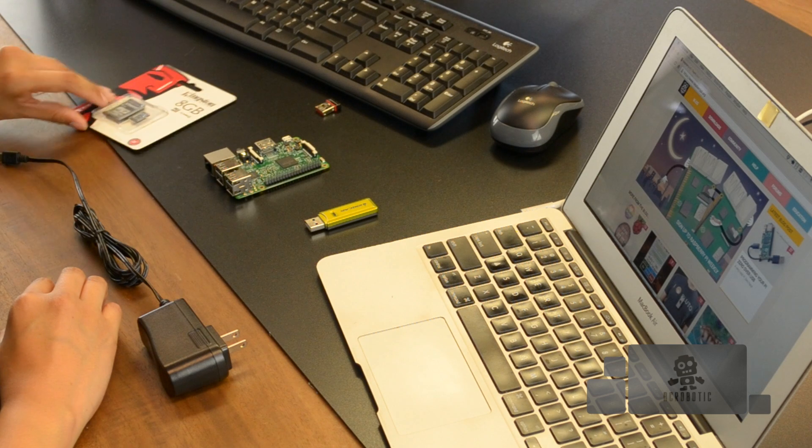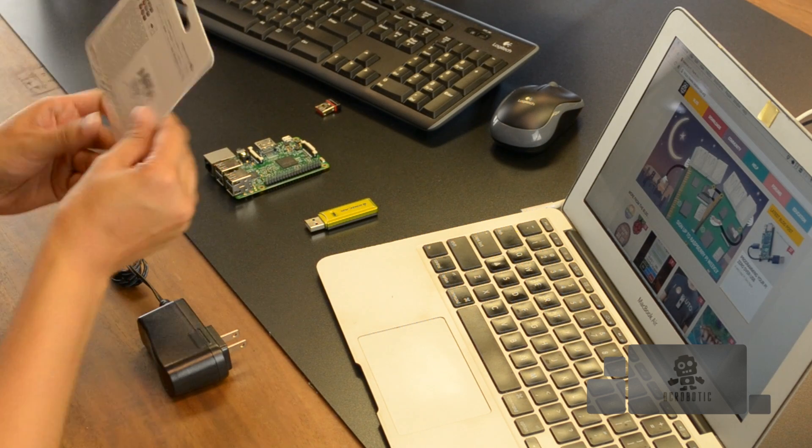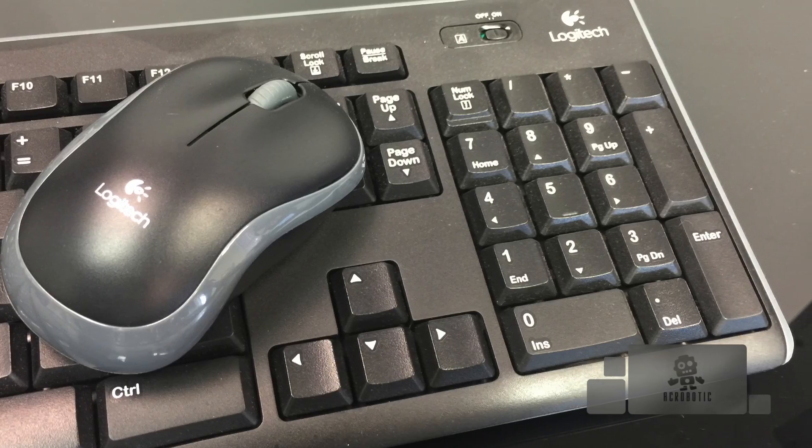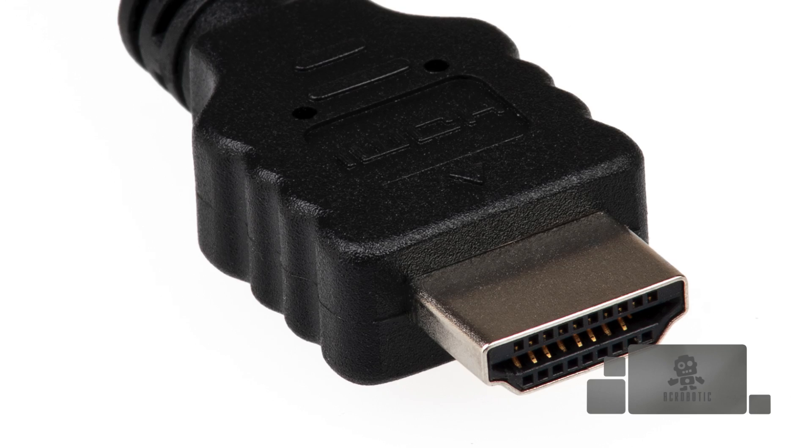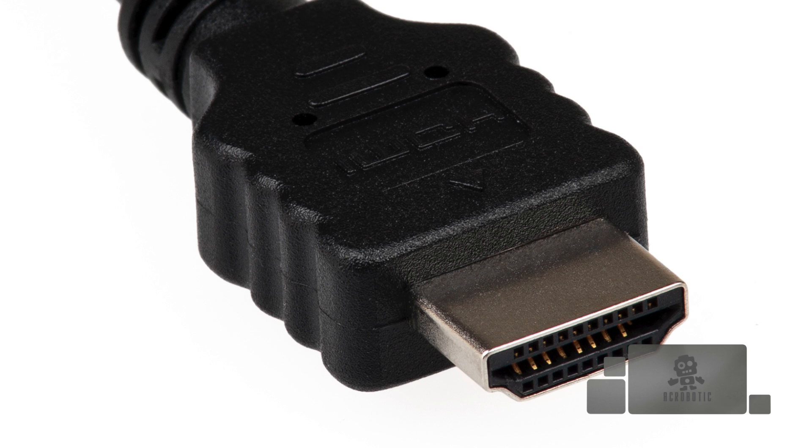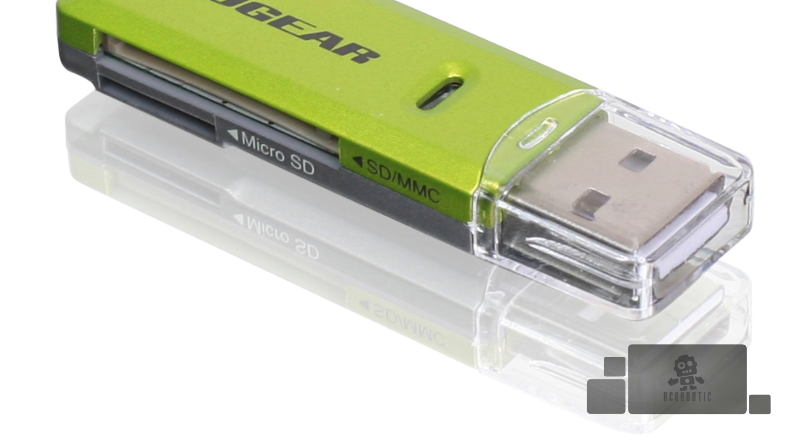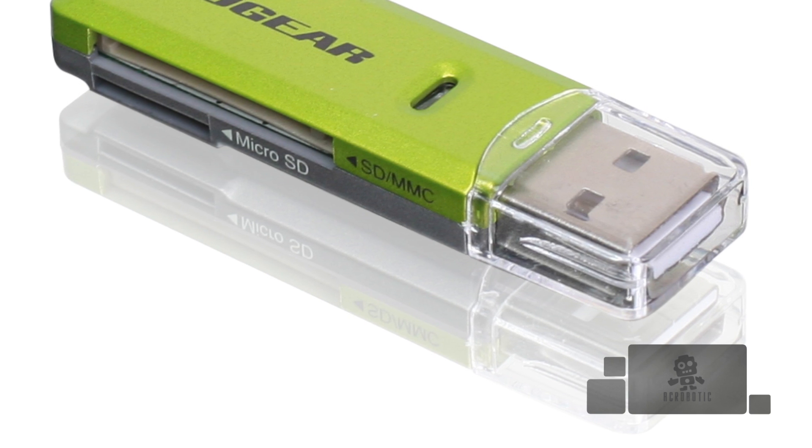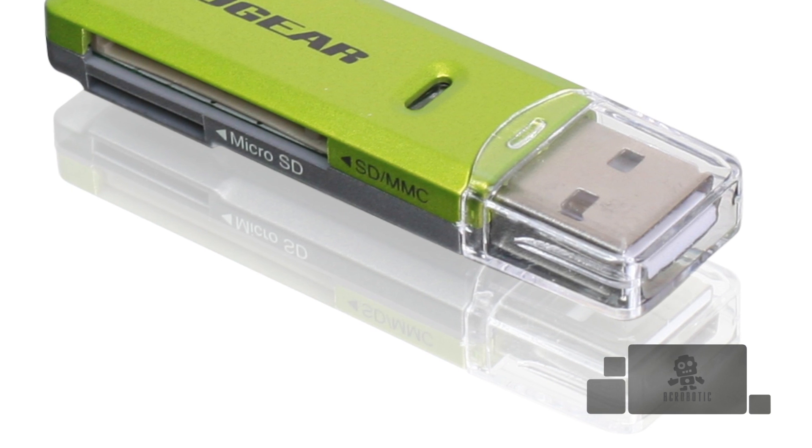I also have an 8 GB microSD card and you're welcome to use any size you'd like so long as it's over 4 GB. Some additional items I'll use are a USB wireless keyboard and mouse, a video monitor with HDMI input and my laptop which doesn't have a built-in card reader so I'll be using a USB adapter to access the SD card.